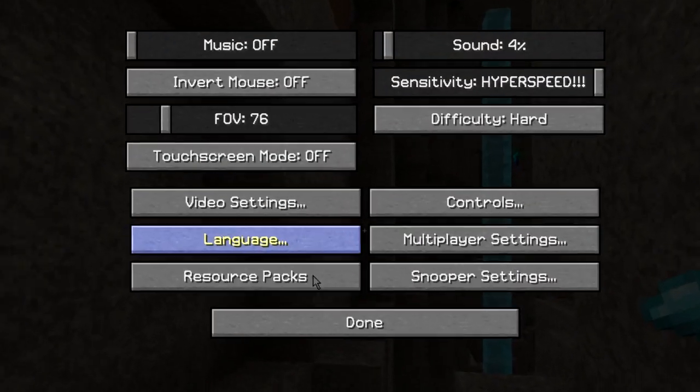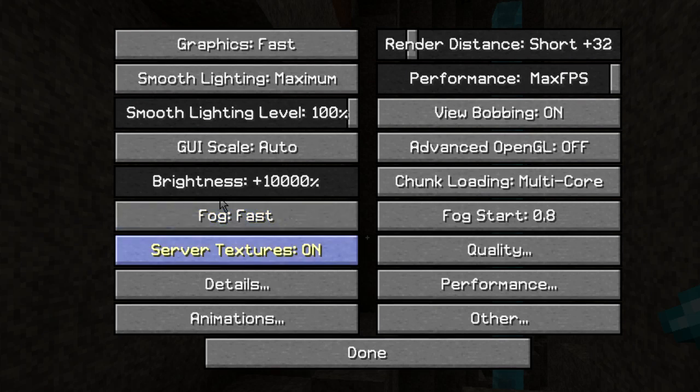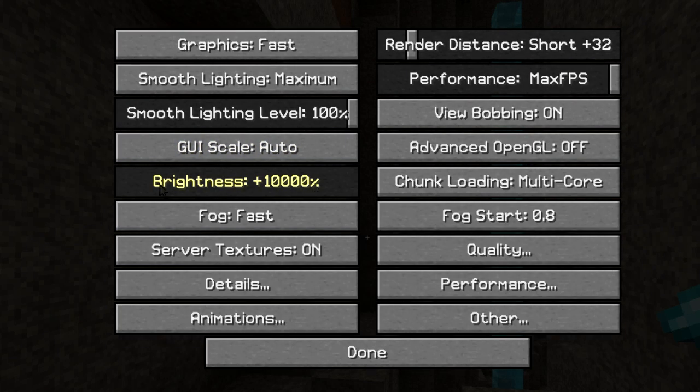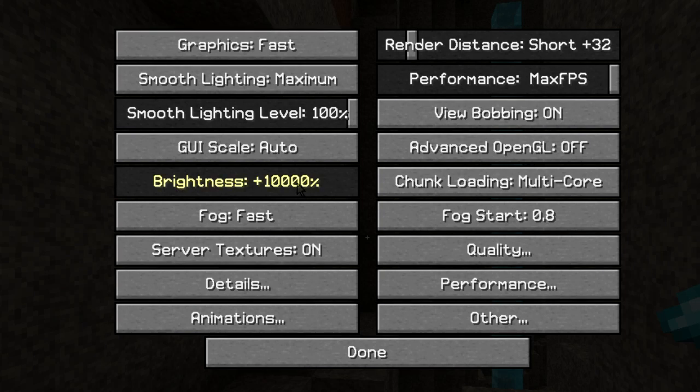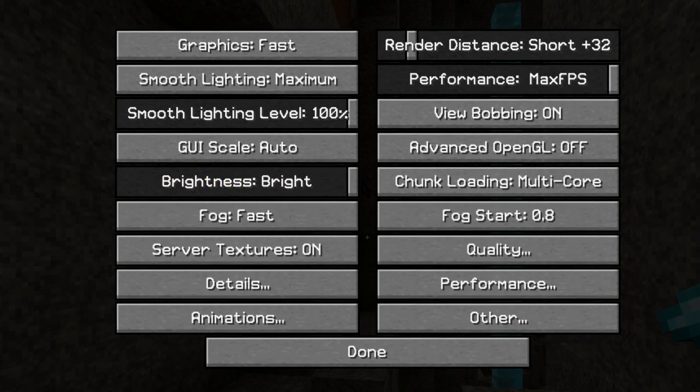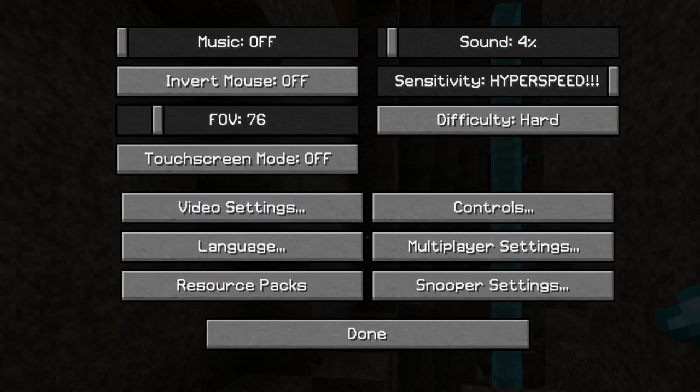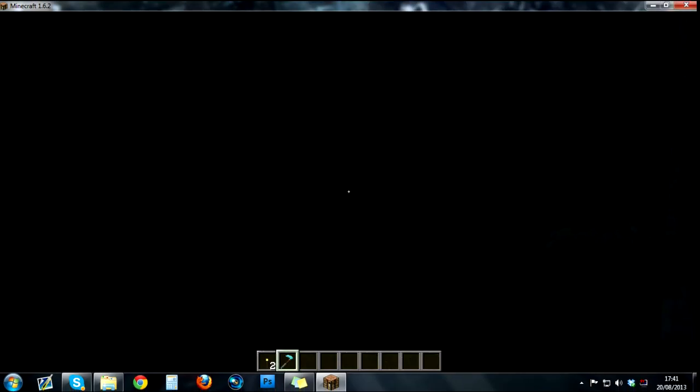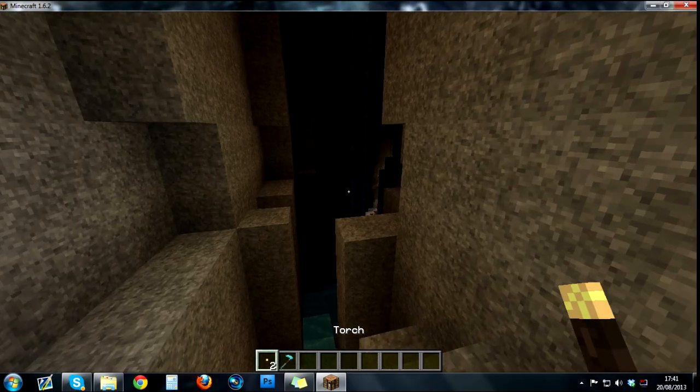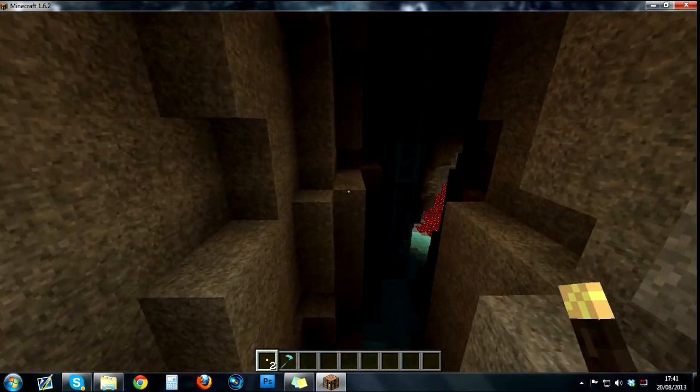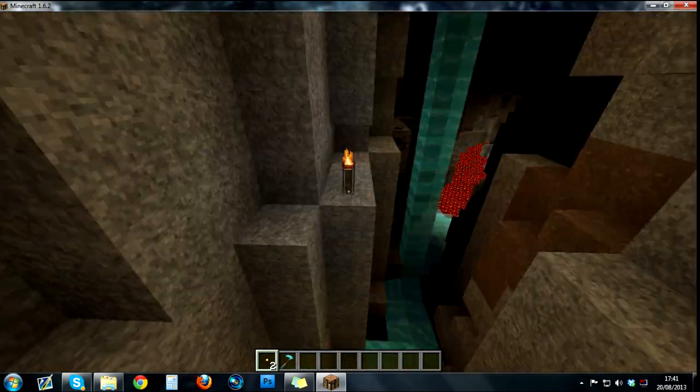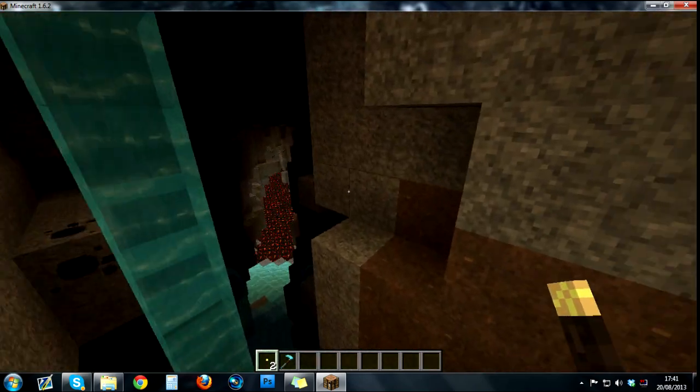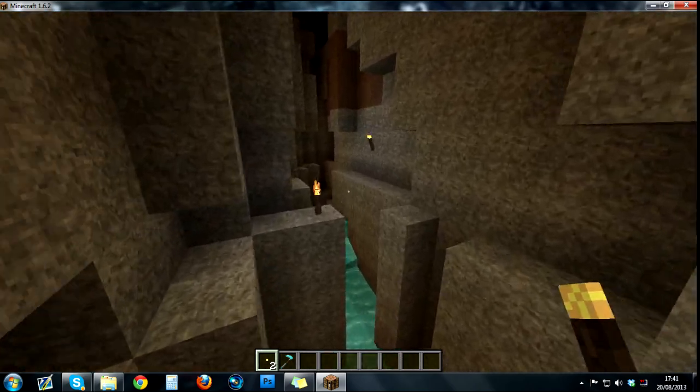Now one thing to be aware of is that if you go into your video settings, my brightness is currently set to 10,000. Whatever you do, do not touch this because as soon as you press it, it goes back to the default and you'll have to go into the options folder again. So as soon as I press back to game, you can see it's very dark all of a sudden. So just don't fiddle with it once you've saved the changes in your options folder.